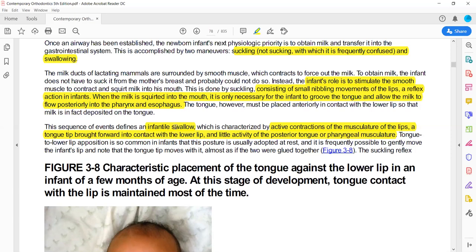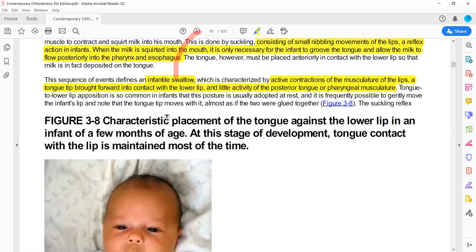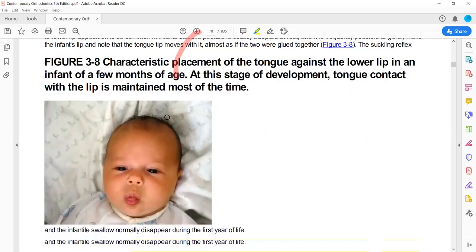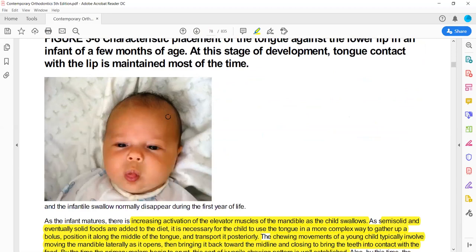In infantile swallowing, the oral cavity opens a little bit, the posterior tongue and pharyngeal muscles are relatively silent with very low activity, while the anterior tongue and lips are very active and strong, creating the sucking reflex.